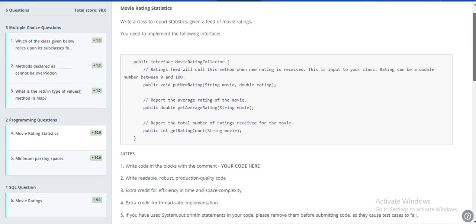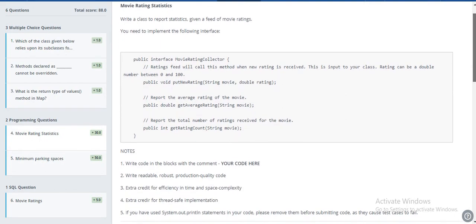This is like a design problem. They will give us a movie rating and we have to store that information. After that, we have to return the average rating of that particular movie and how many ratings we received for that movie.